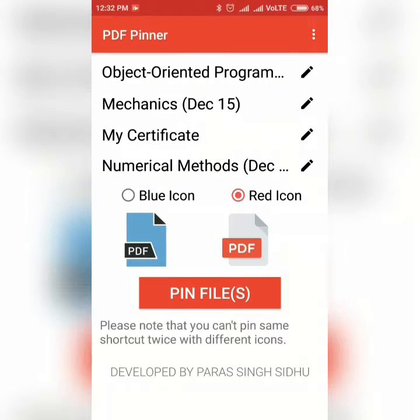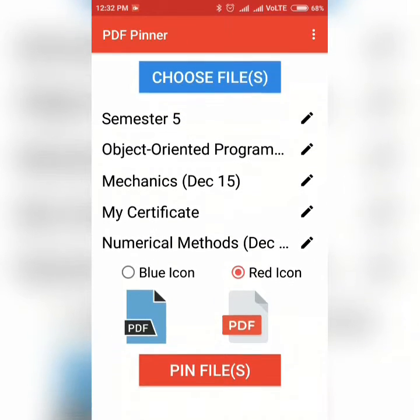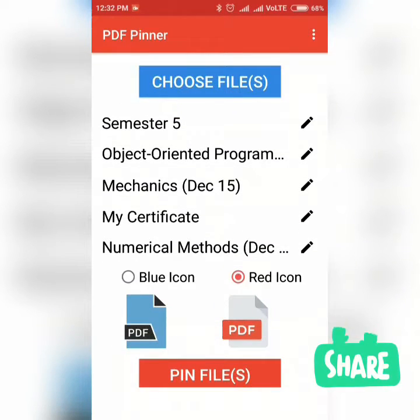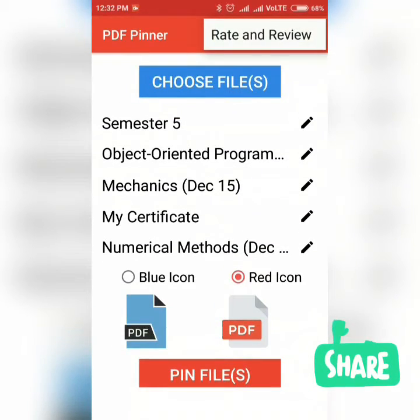So if you liked my work, don't forget to rate and review on the Play Store.